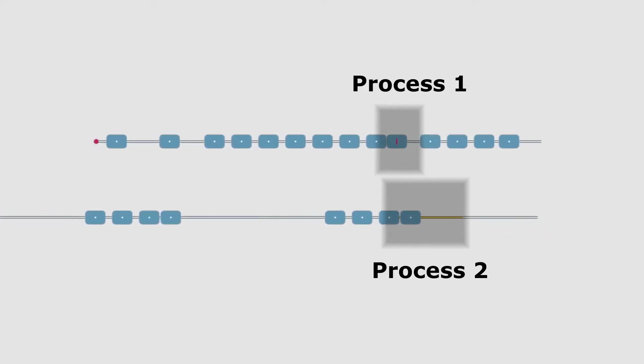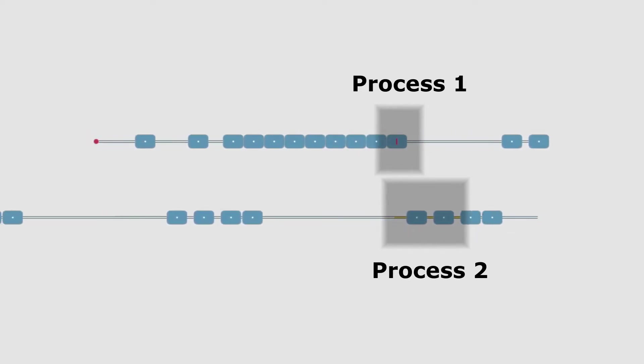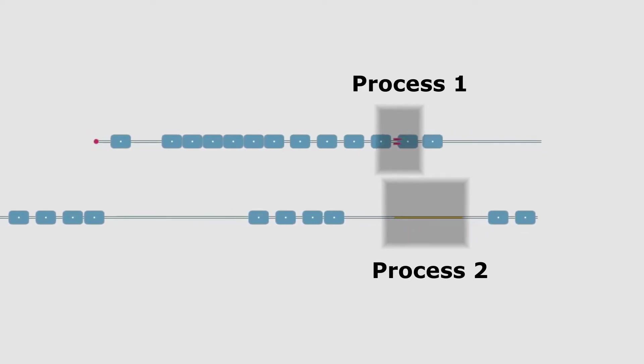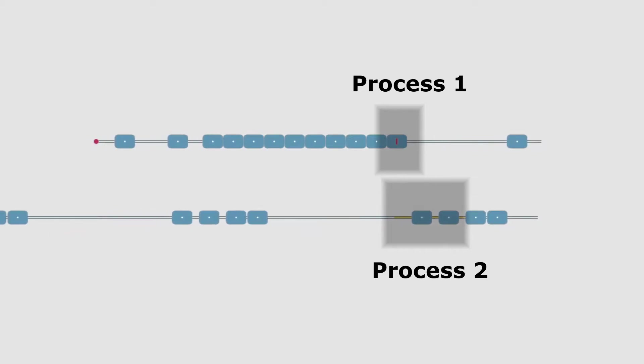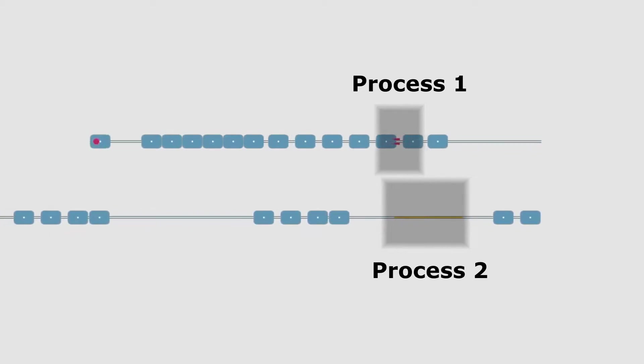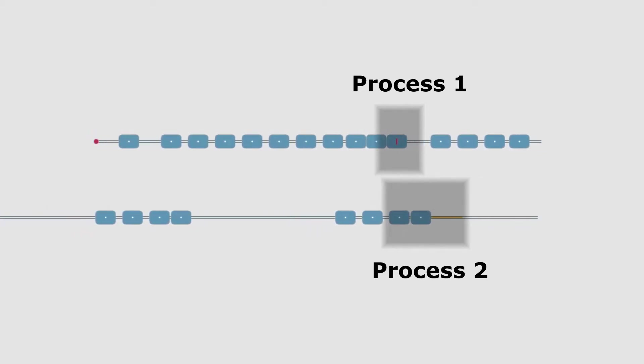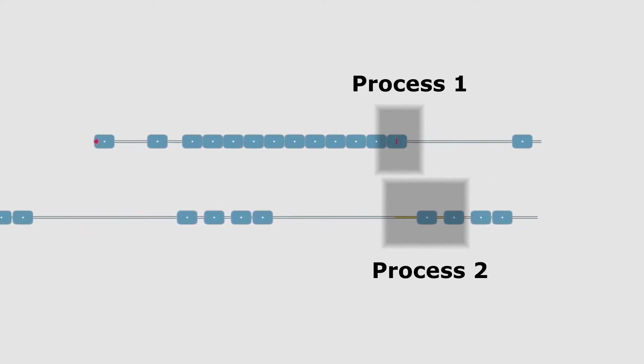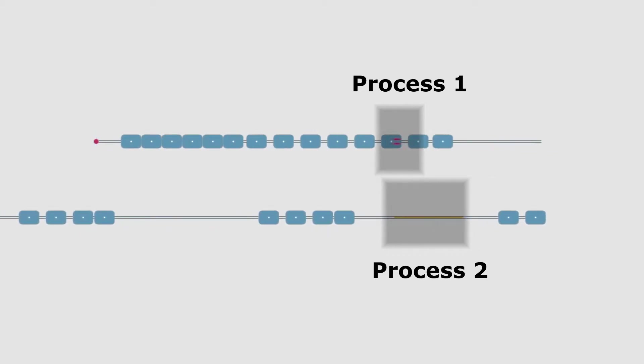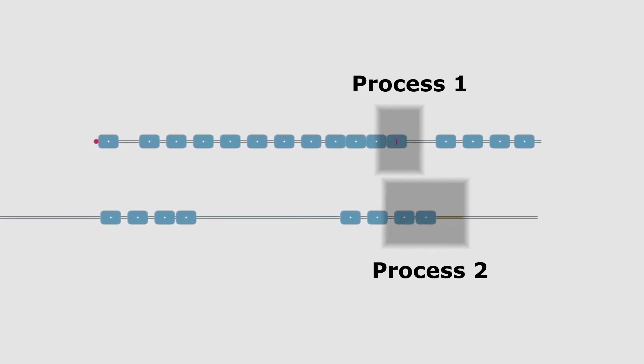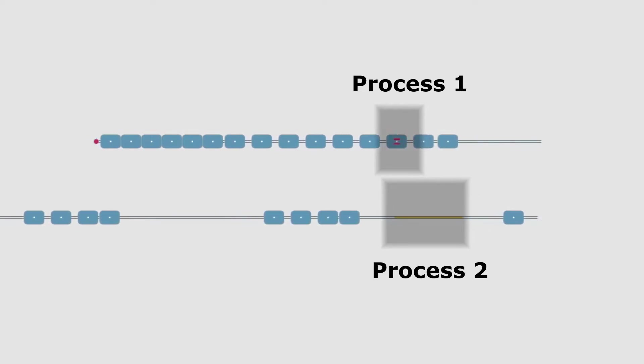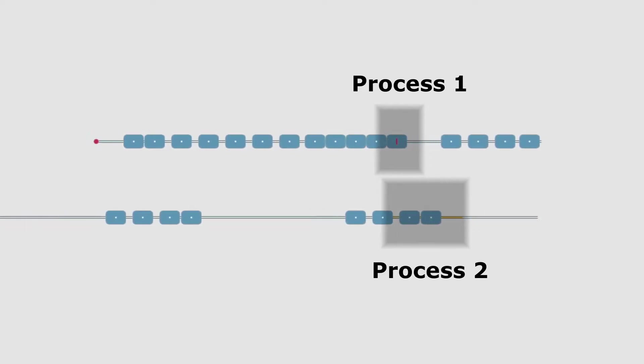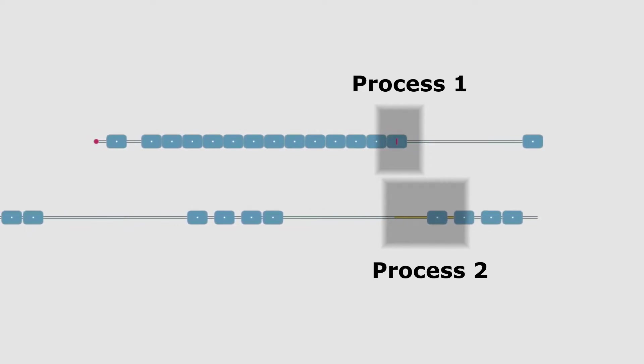Here we see that the first process has to stop while the second one is busy. This causes parts to accumulate and creates a bottleneck. This kind of bottleneck might be hard to spot as there might be a lot of interdependencies between operations on complex production lines.